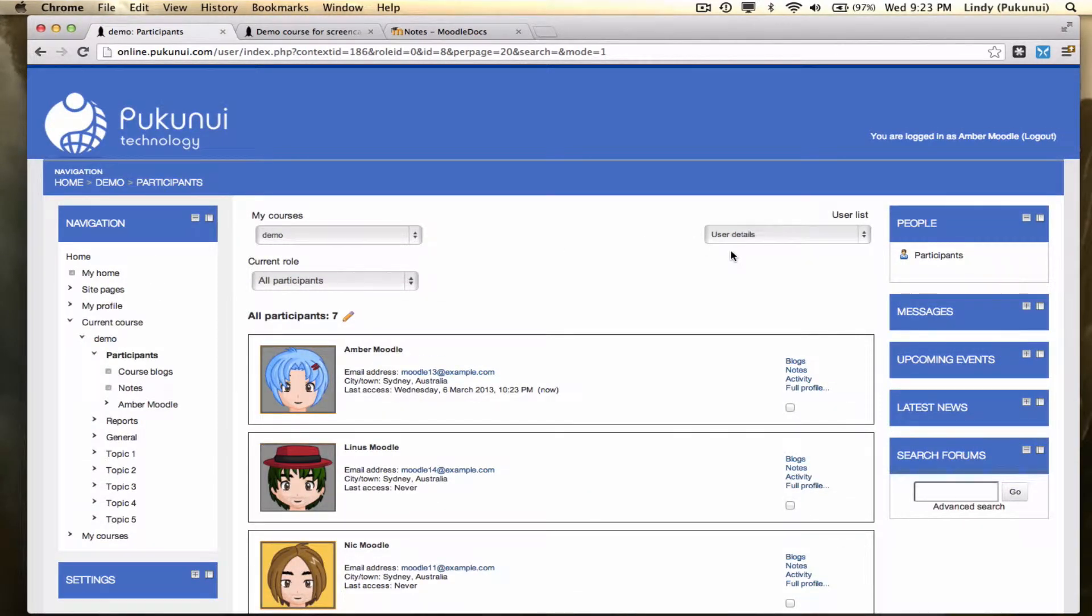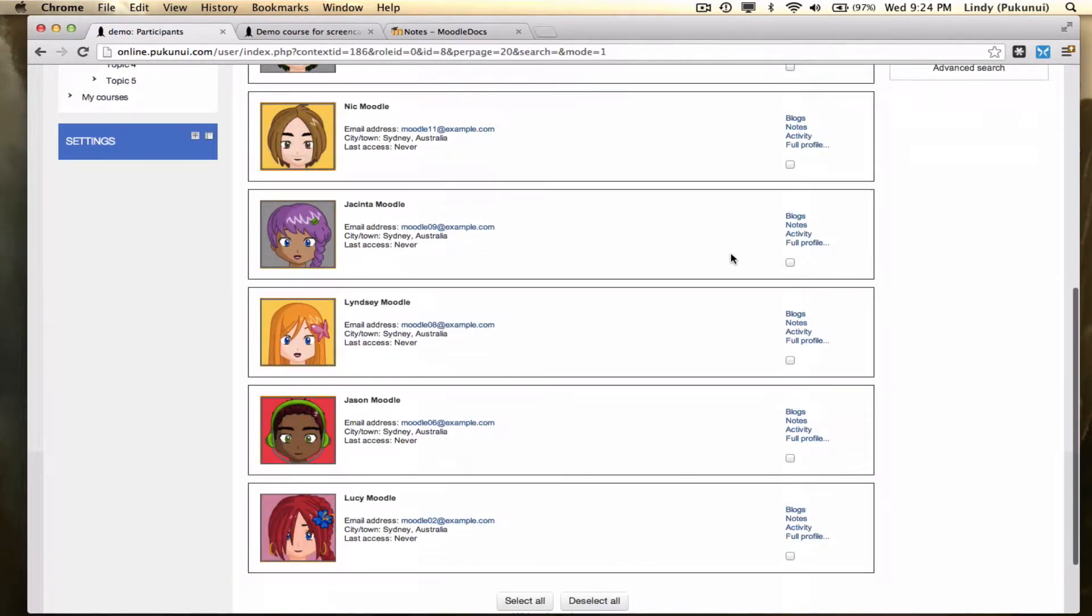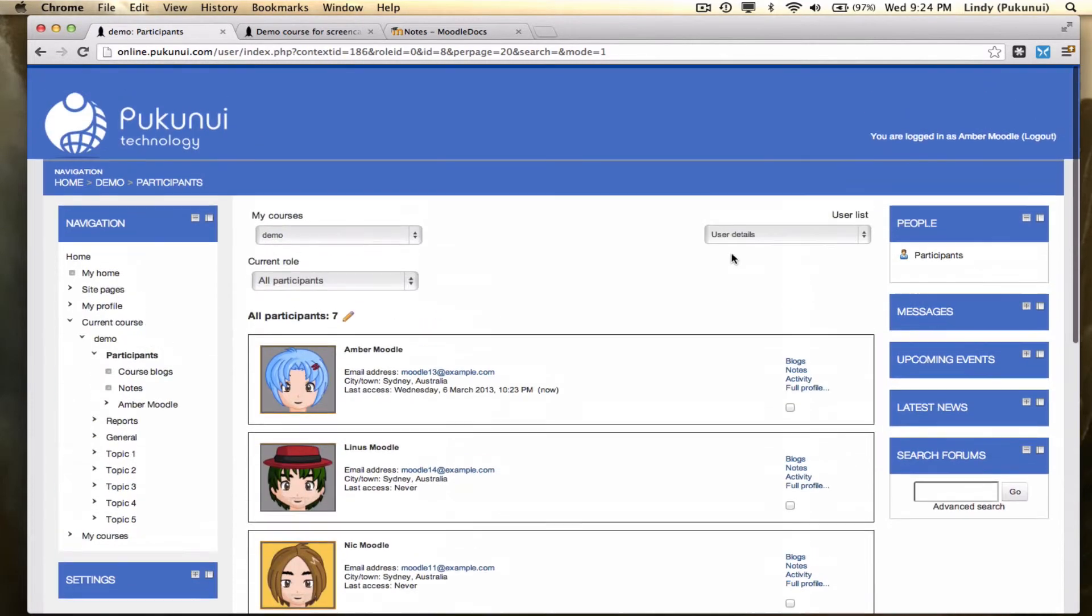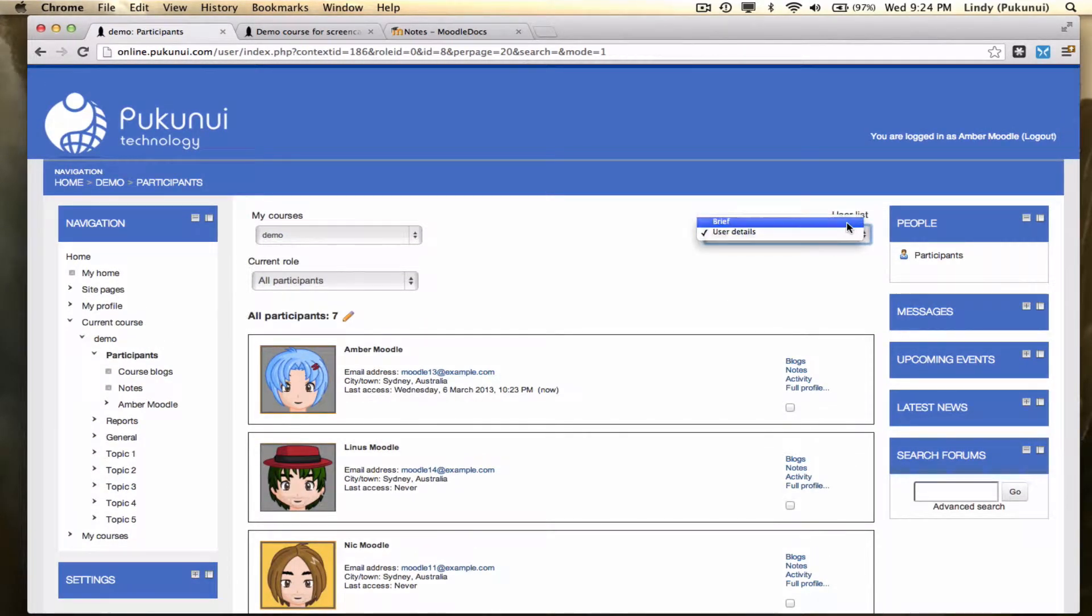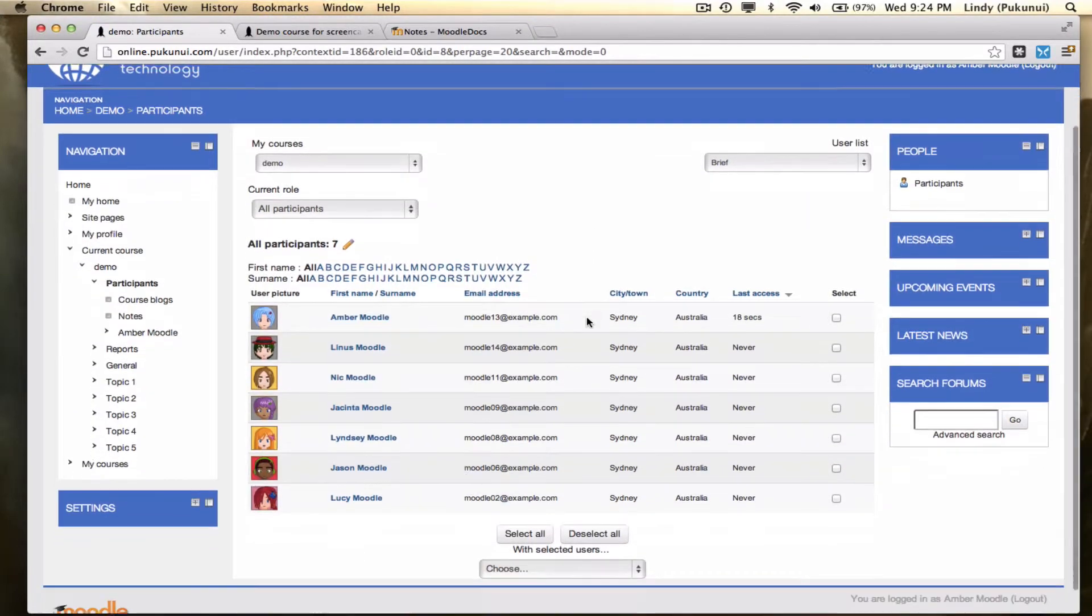But because it's got more detail, it also takes up a lot more space on the page. I'm going to flip back to brief list just to make it a little bit easier to see on one page.